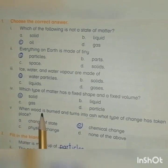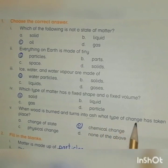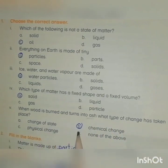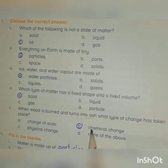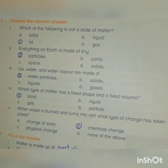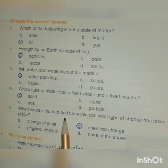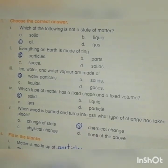Last question: When wood is burned and turns into ash, what type of change has taken place? A. Change of state, B. Chemical change, C. Physical change, D. None of the above. The right answer is Chemical change, because during a chemical change a new compound forms. When wood burns, a new substance — ash — forms. So it is a chemical change.